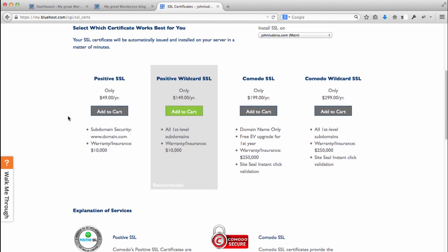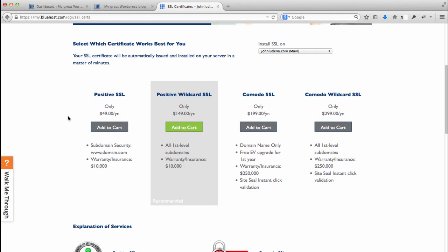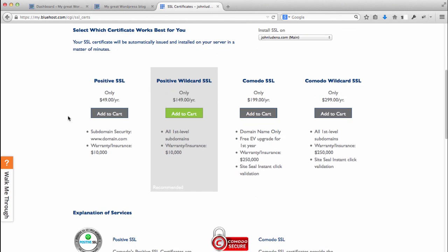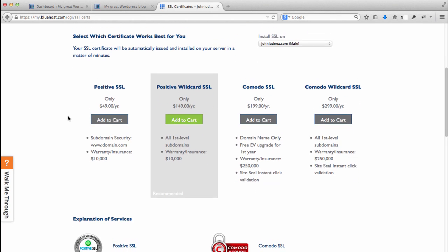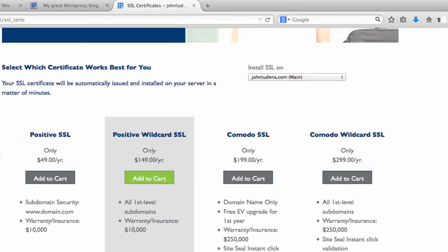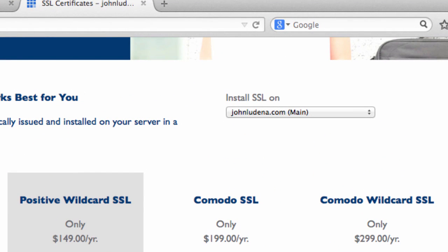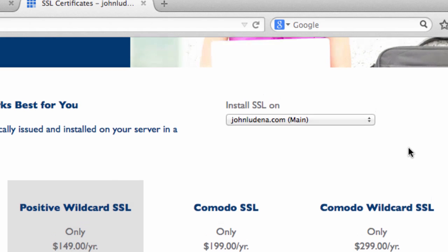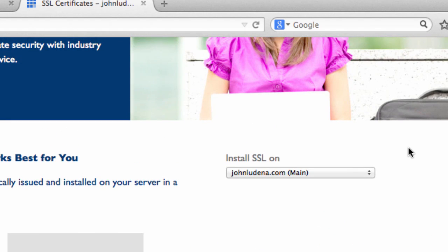In my case I only need an SSL for my fictitious online business which is boots for less, the online boot store that I'm building alongside you guys. That is an add-on domain that I have on my account. I have an option where it says install SSL on johnloudina.com which is my primary domain.